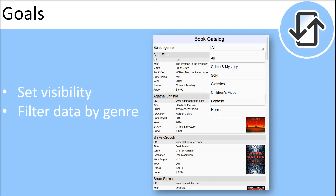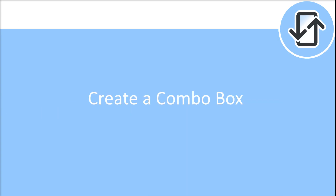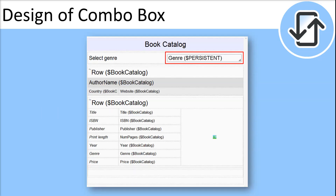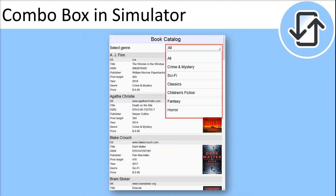In this video we will show you how to set visibility on certain rows and how to filter data by genre, building on the sample discussed in the previous tutorial. We will create a combo box that will enable us to switch between the genres.